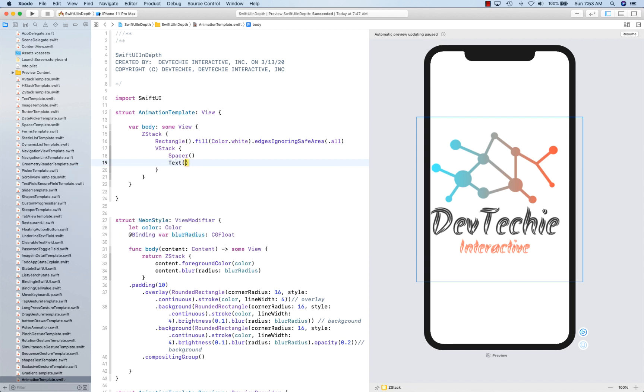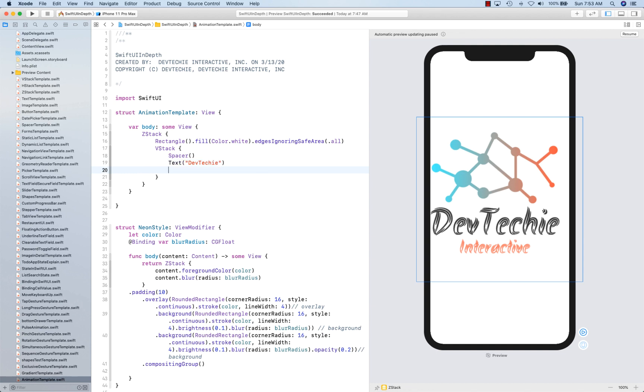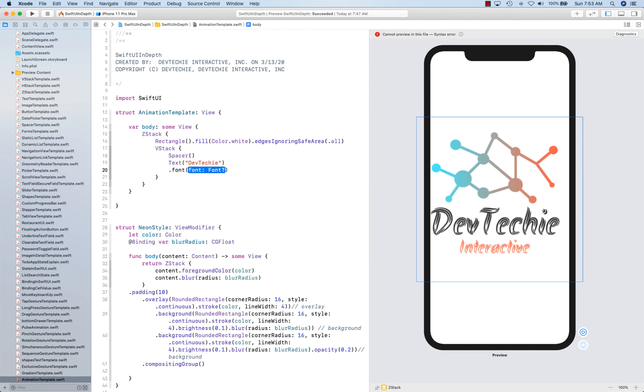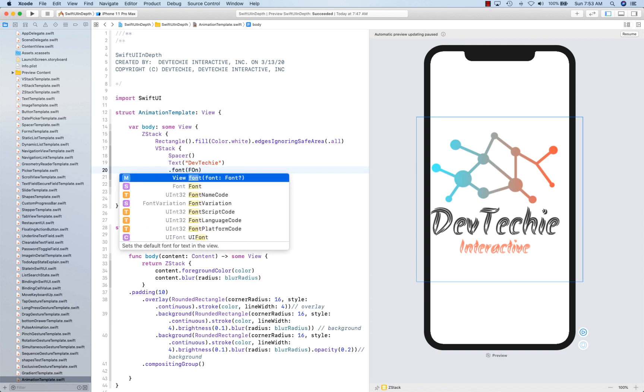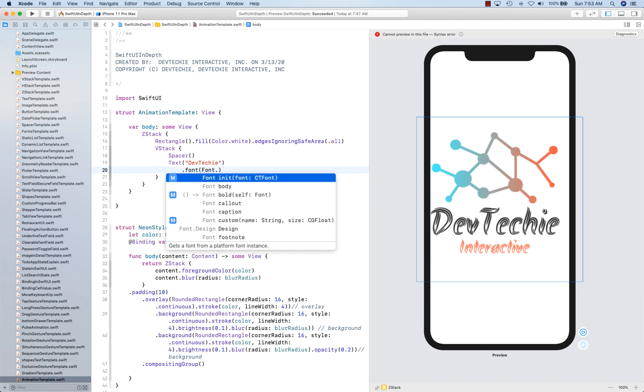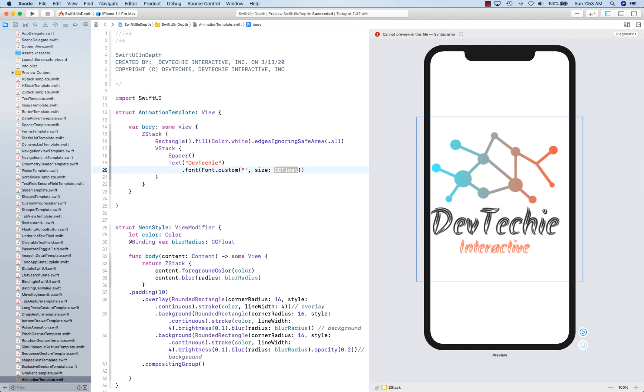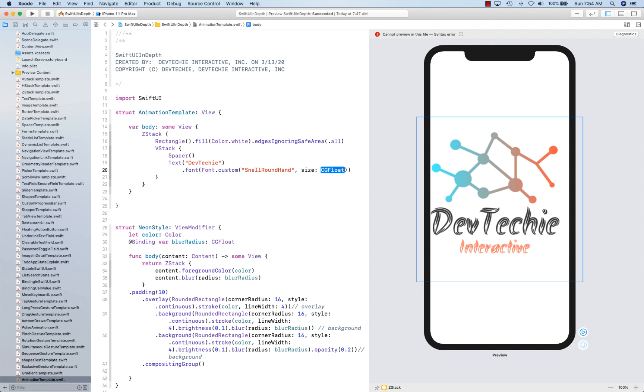Then there's going to be a text. You're going to use dev techie. And then we're going to give it a font. Now we're going to use custom font, so we're going to say font dot custom. And we're going to give it a, we're going to call the name. This is one of the built-in fonts in iOS. Snell Roundhand actually, Roundhand with size 50.